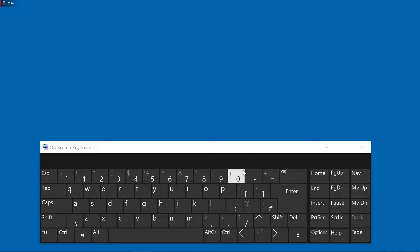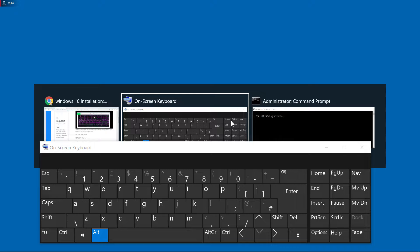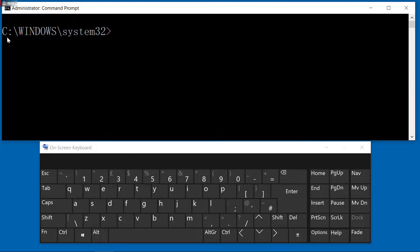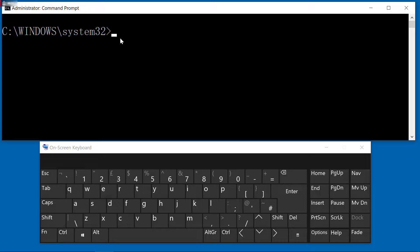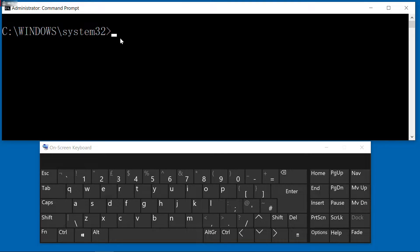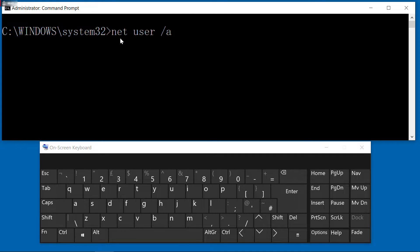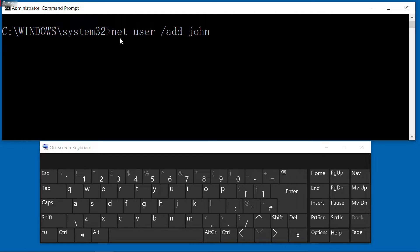Now you can see the command prompt pop up. Now we type 'net user /add', for example I add a user named John.